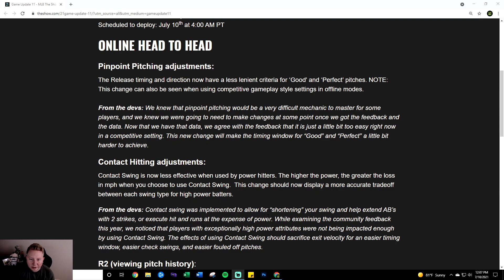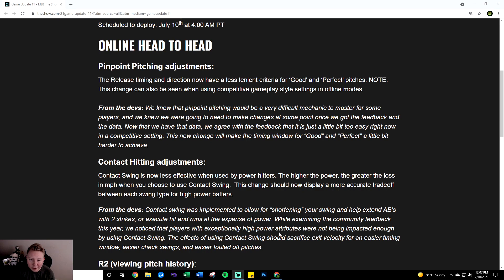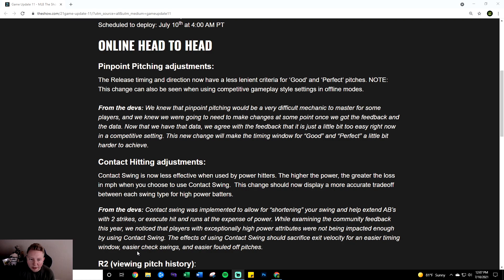From the devs, contact swing was implemented to allow for shortening your swing and help extend ABs with two strikes or execute hit and runs at the expense of power. While examining the community feedback this year we noticed that players with exceptionally high power attributes were not being impacted enough by using contact swing. The effects of using contact swing should sacrifice exit velocity for an easier timing window, easier check swings, and easier fouled off pitches. That last sentence is beautiful and by design that's exactly what contact swing should do.